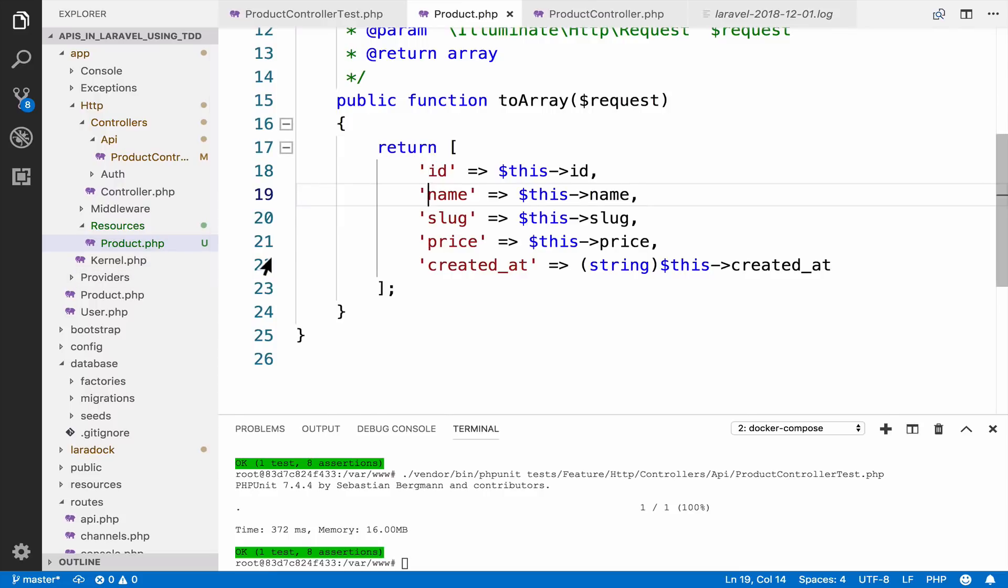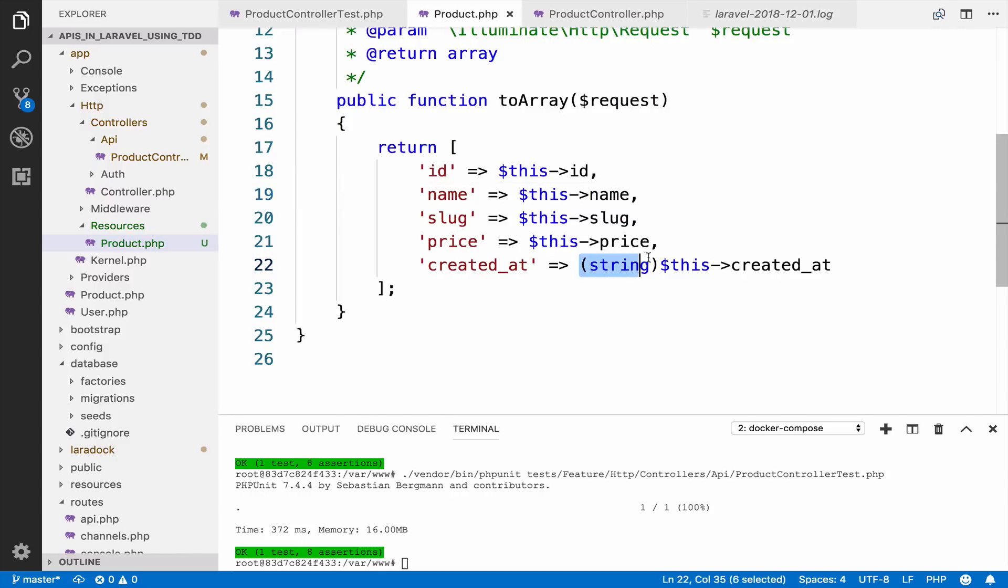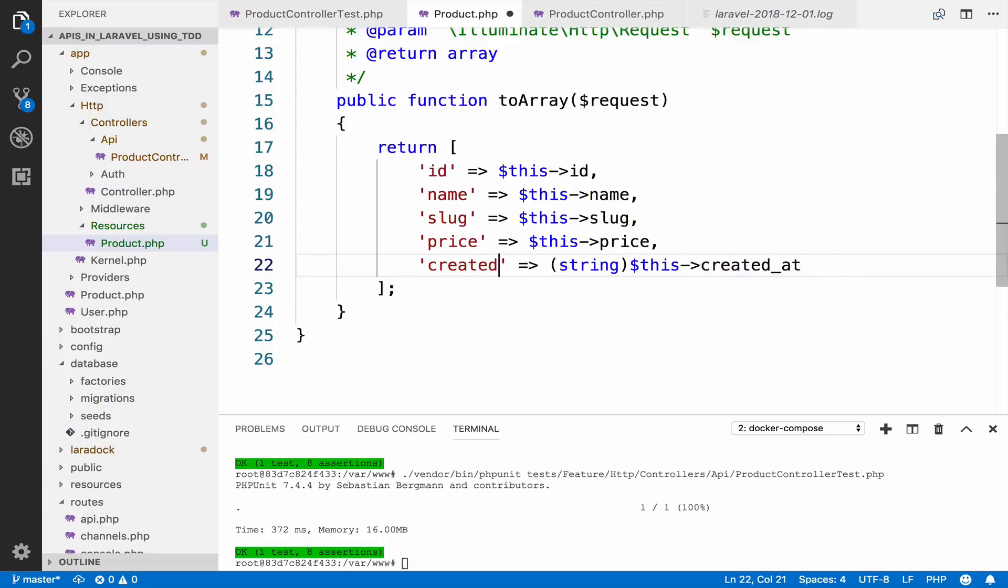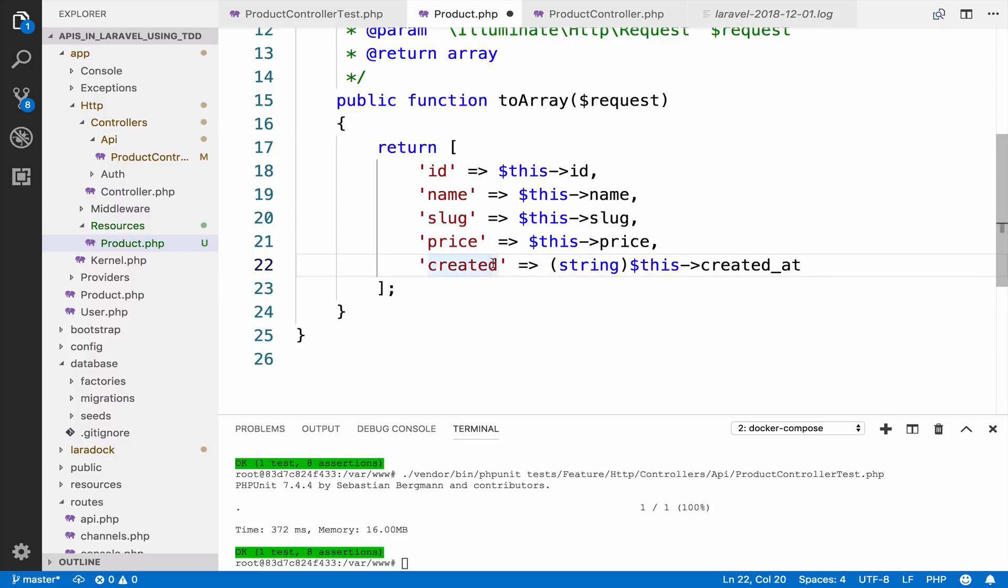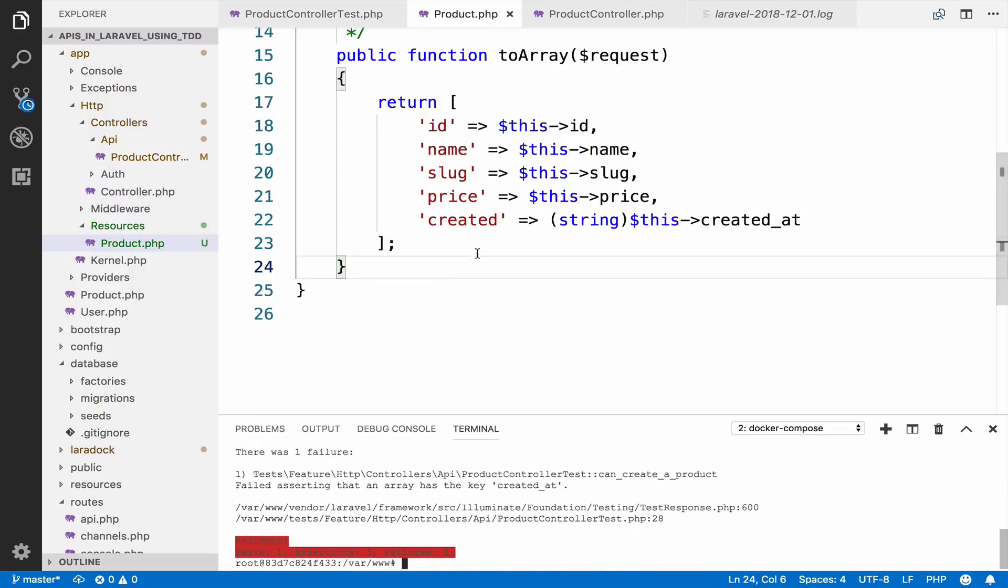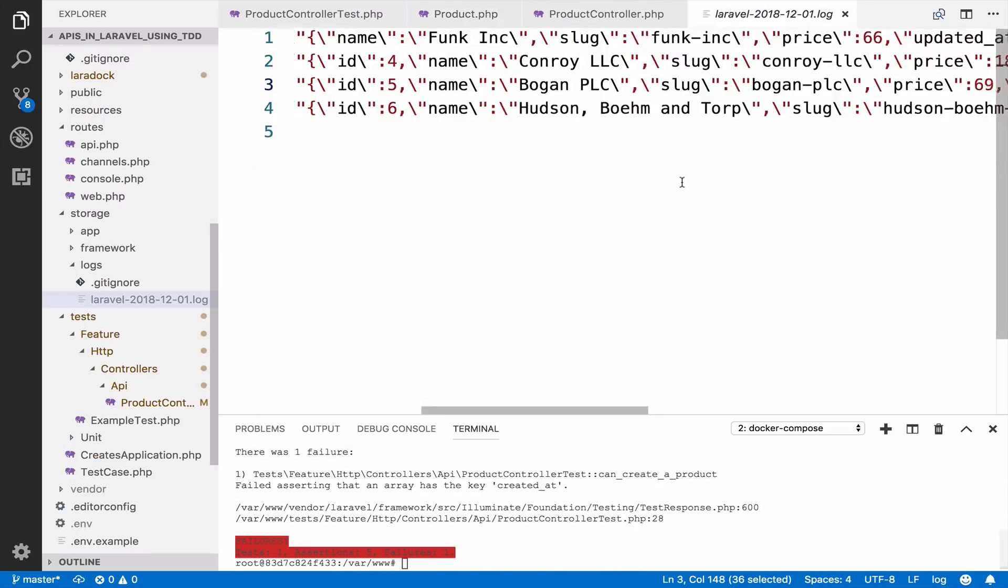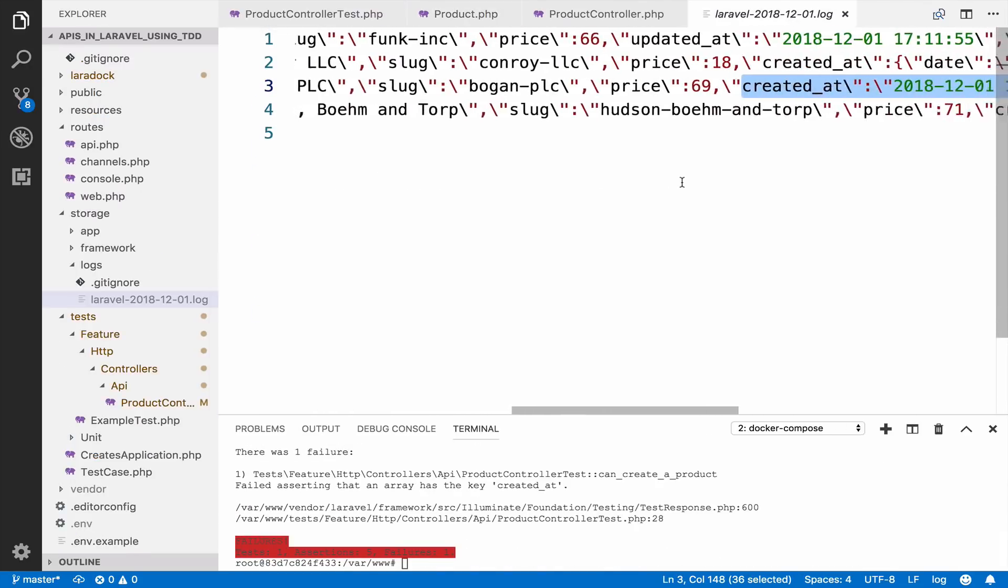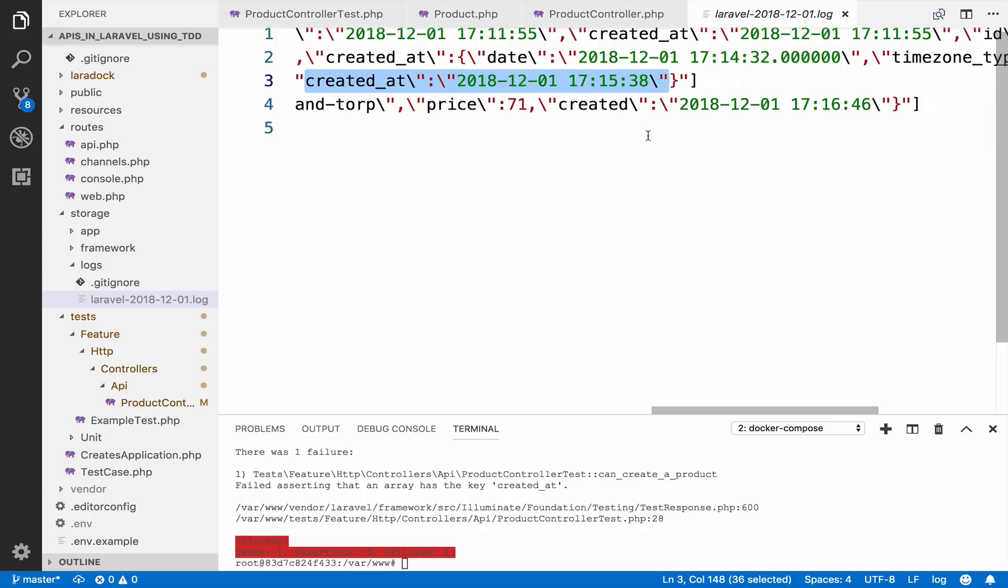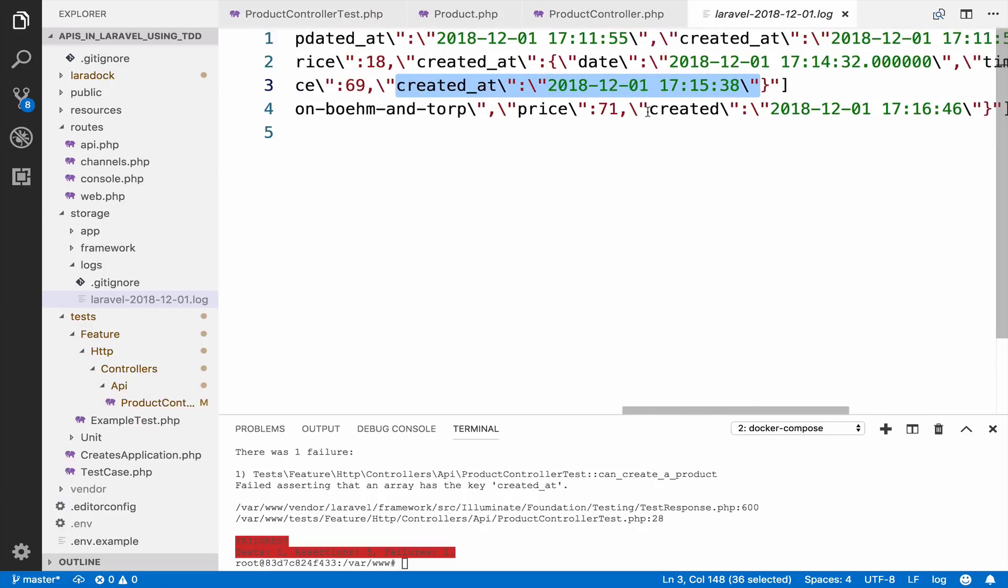Even though we have not done a lot, you can see the power of API resources. We can transform the data that we return. We can change the data type as we did here. We can even change the names. So suppose you do not like the name created_at and you simply want to say created. You can very easily do that. So you just change the name here. And then if you run the test, you can see that in the log file, it is not created_at anymore, but created.